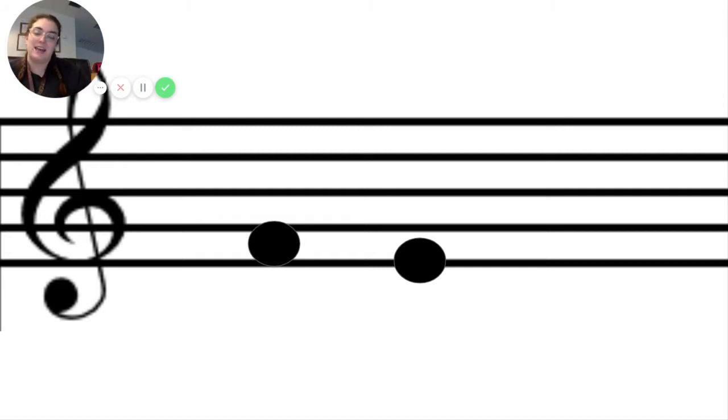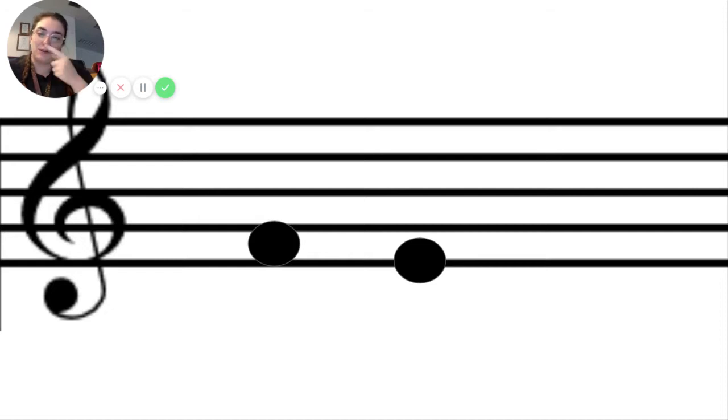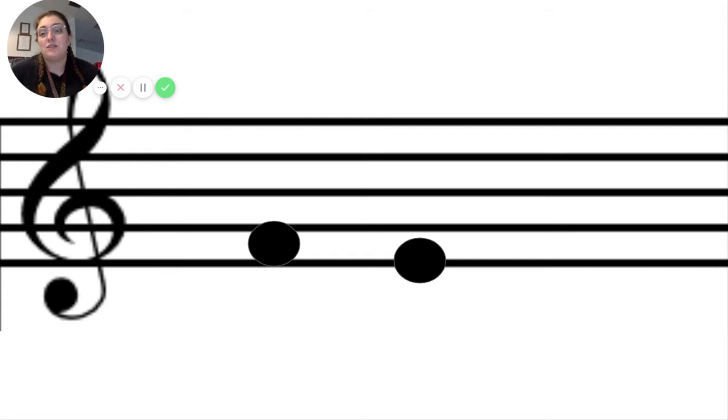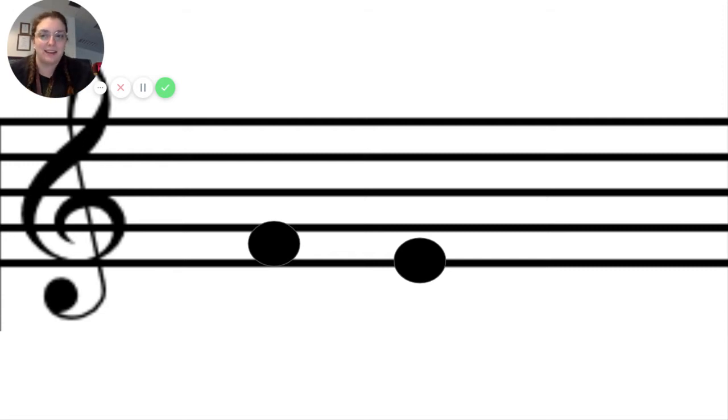So there's your really brief introduction to highs and lows on the music staff. Now I want you to go check out our Google form under our empower assignment so that you can test your knowledge on the music staff.